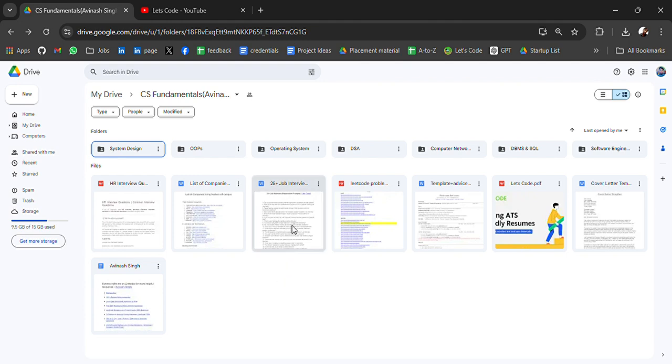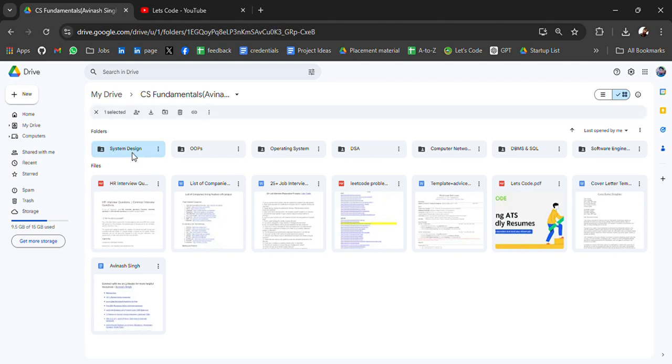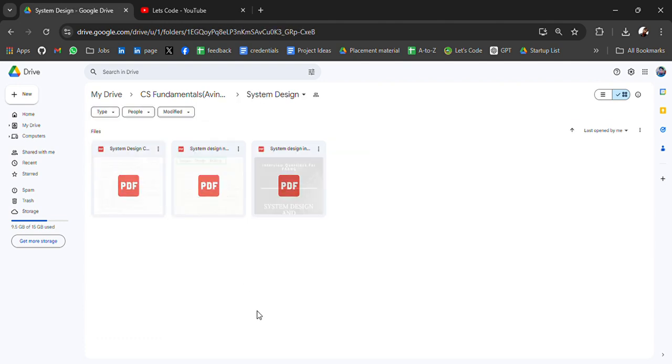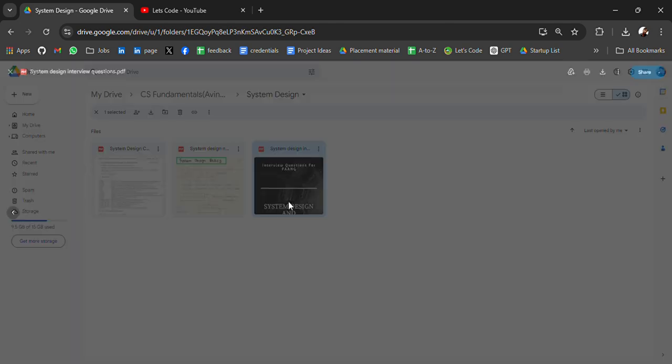So let's start at the top. First, we have system design. System design notes plus interview questions. If we open any of the PDFs, you will get the notes for system design. This is by Ravi.